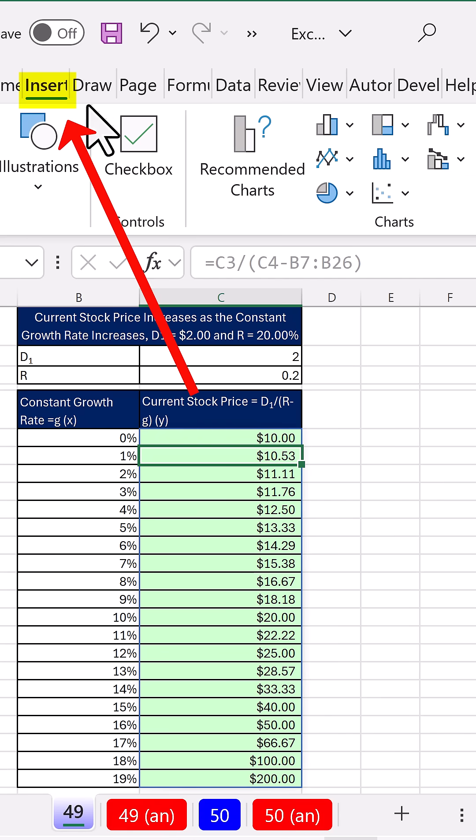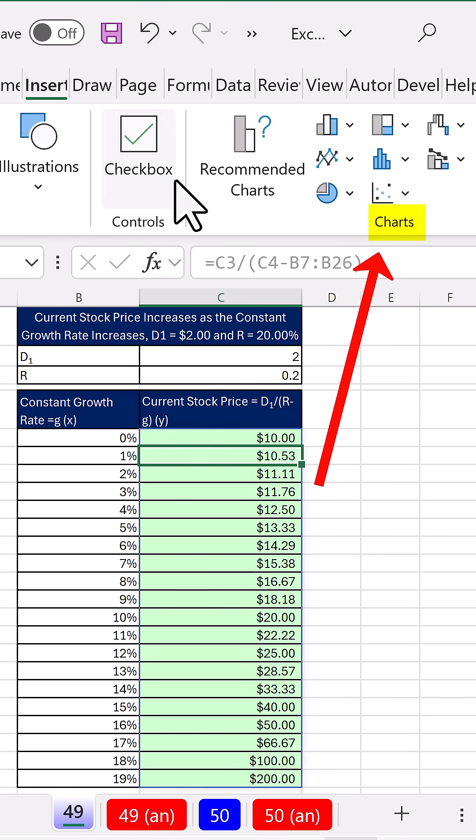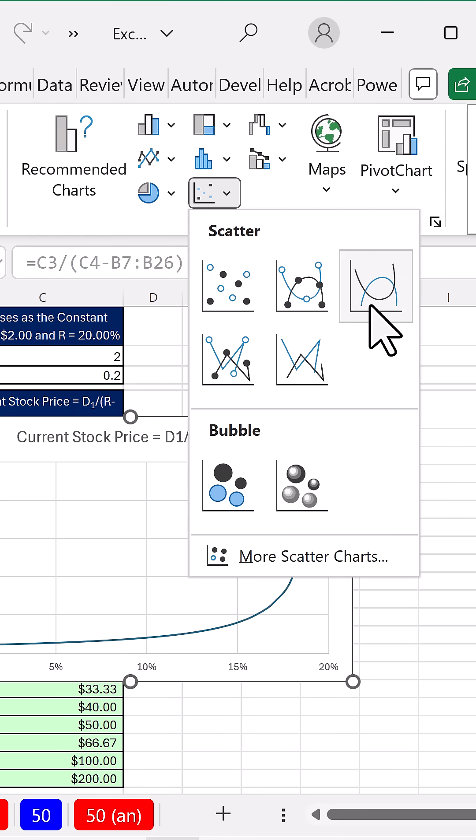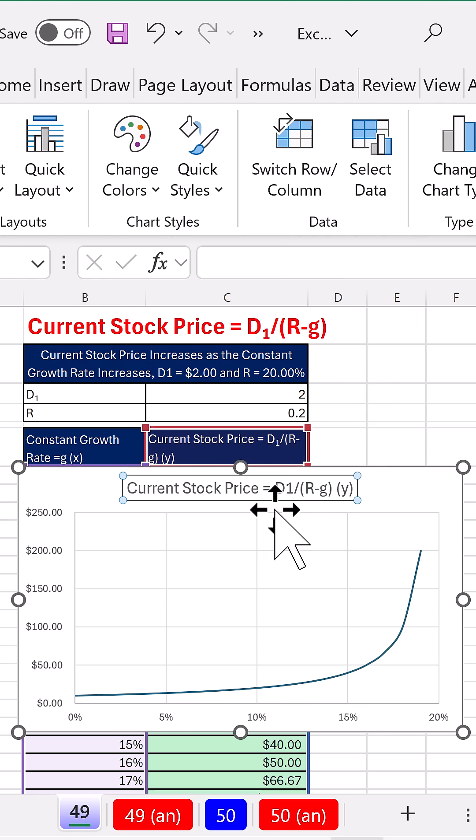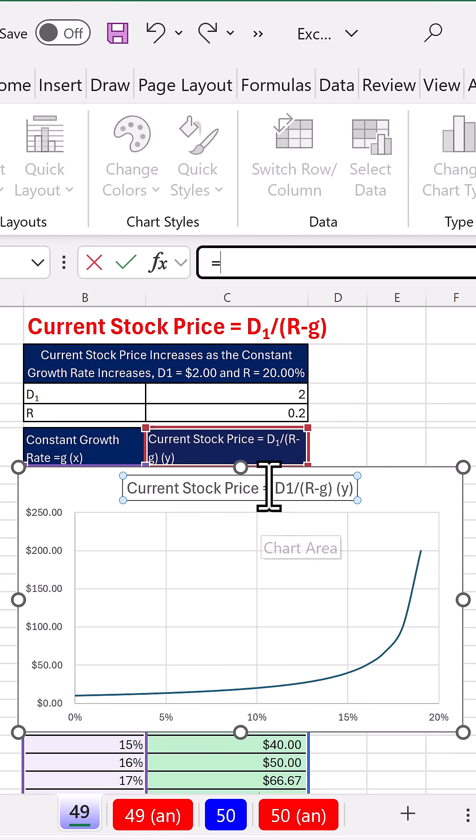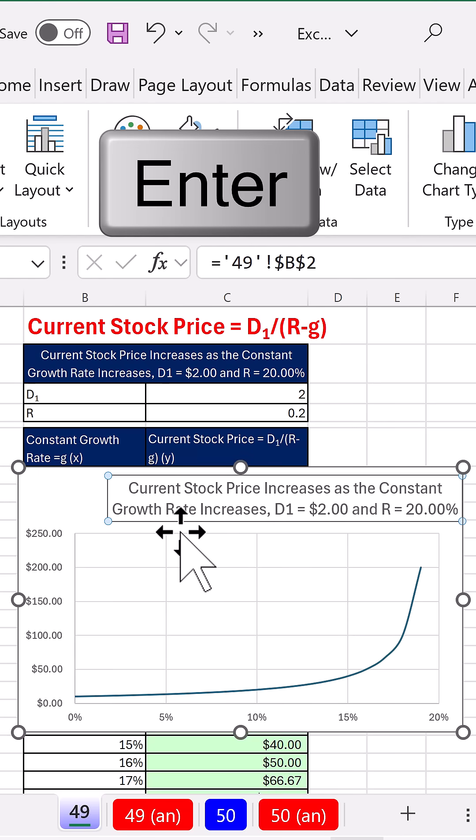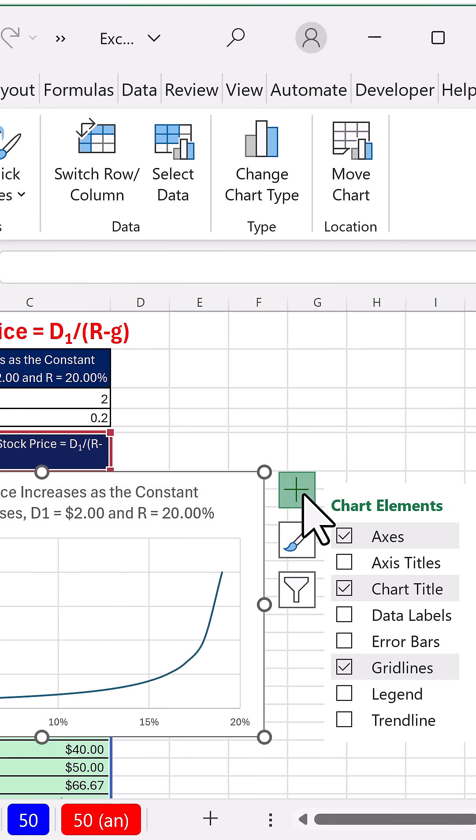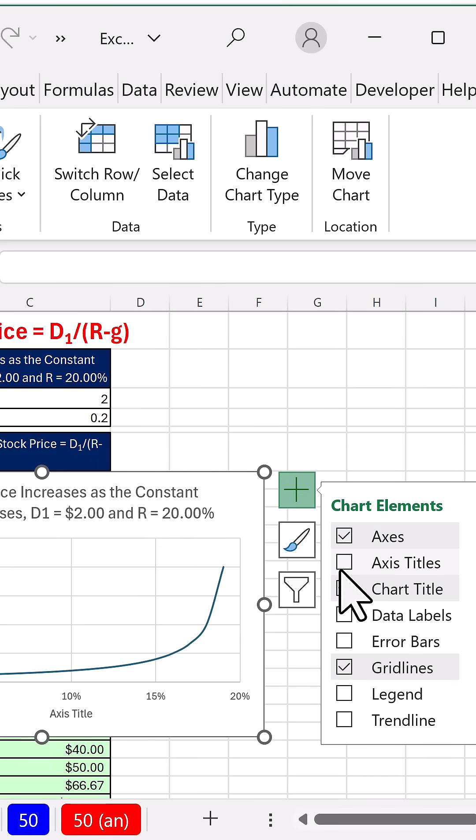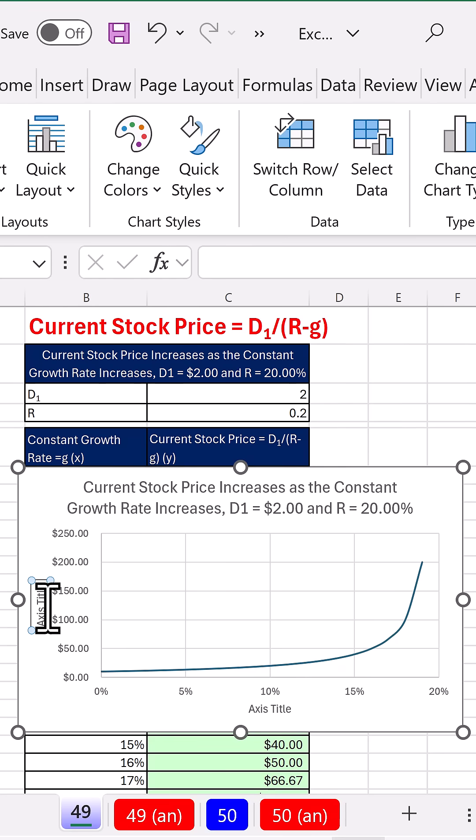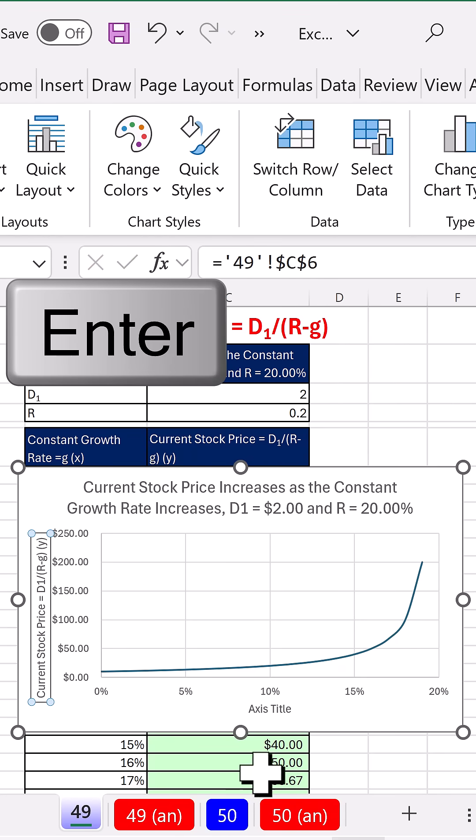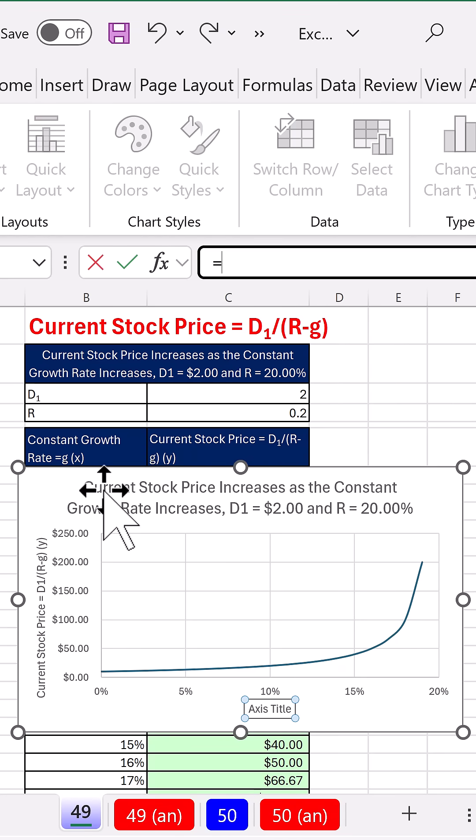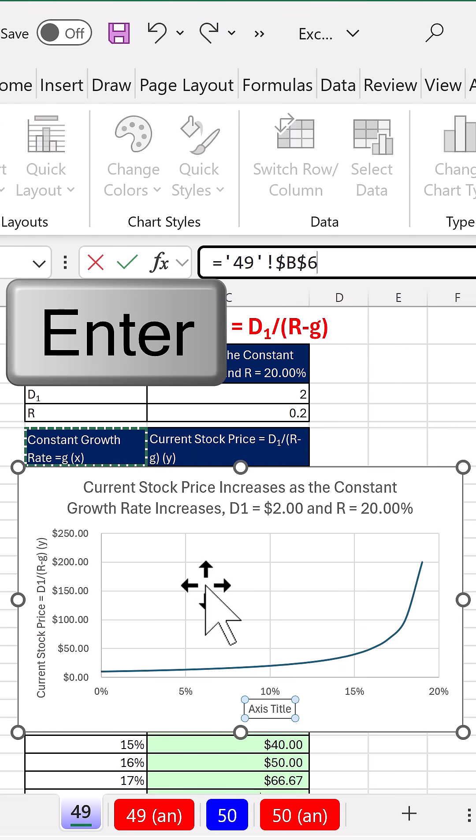We can visualize by going to insert, over to chart, dropdown for x, y, and there's smooth line. With chart title selected, equal, there's our title. From the green plus, let's select axis titles. Select vertical axis title, there's our y value. Current stock price equals, there's x.